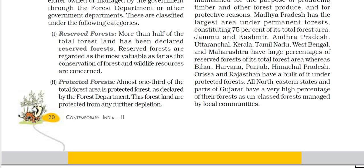The second category is Protected Forest. Almost one-third of the total forest area comes under protected forests, declared through the Forest Department. This forest land is protected and is not meant for further depletion.